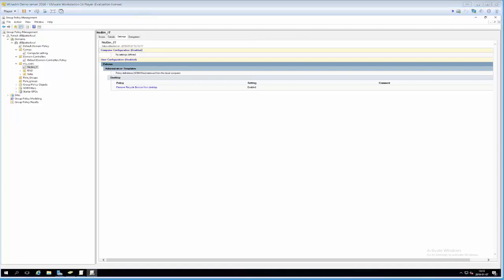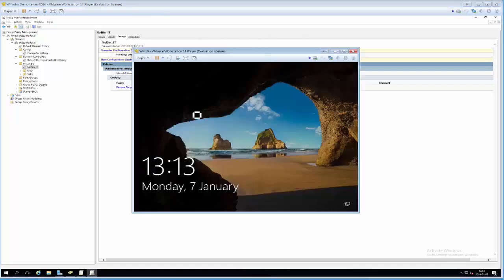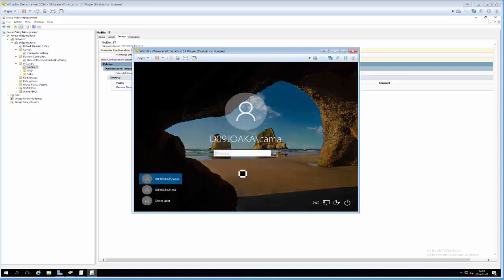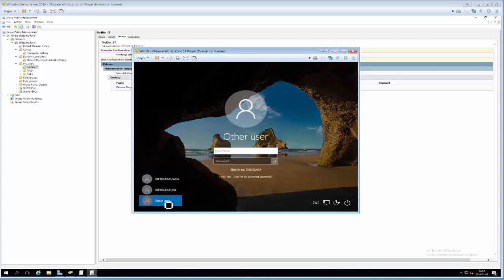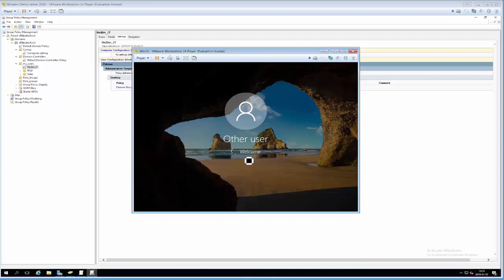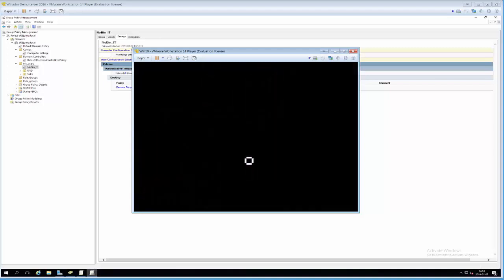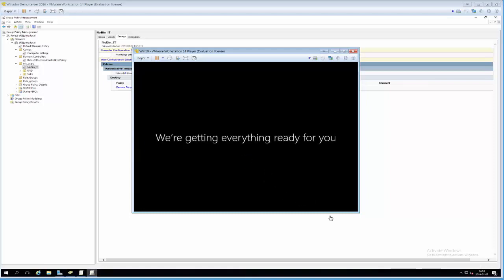Now we should head over to the client and log in with someone in the IT department. I have a user called Joni. Since this is the first time I'm logging in with this user, it's going to take a while to go through the setup process. Rather than wait, we'll go and create another group policy and come back to see how it worked.